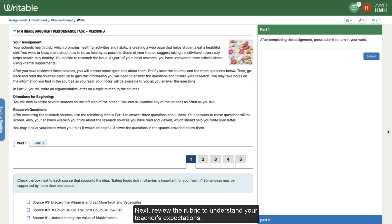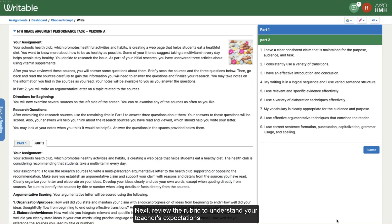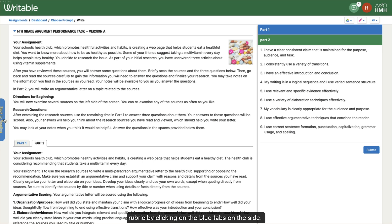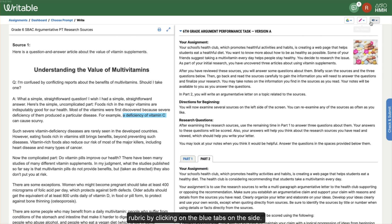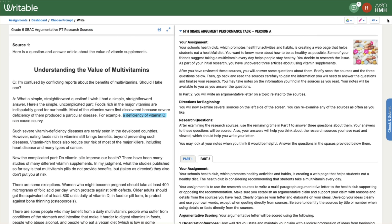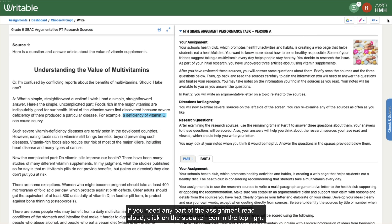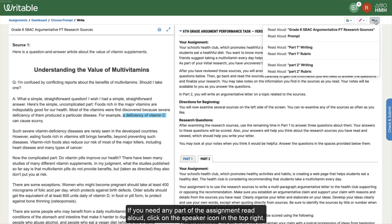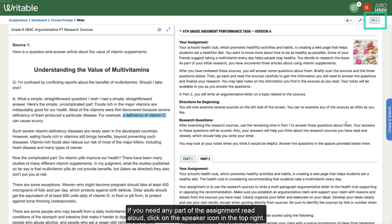Next, review the rubric to understand your teacher's expectations. You can easily switch between the reading material and the rubric by clicking on the blue tabs on the side. If you need any part of the assignment read aloud, click on the speaker icon in the top right.